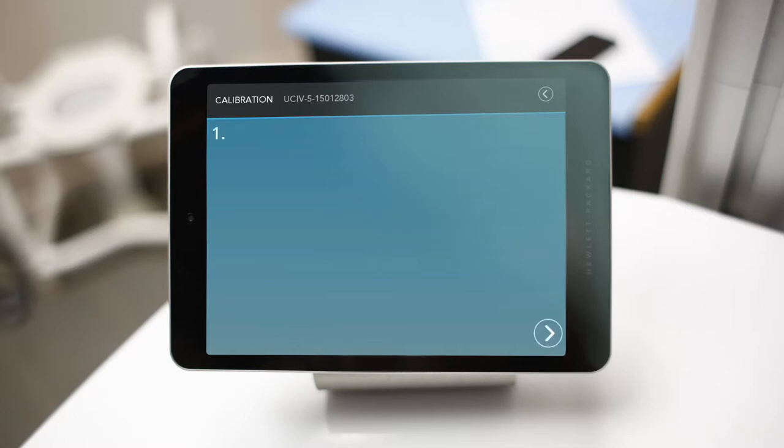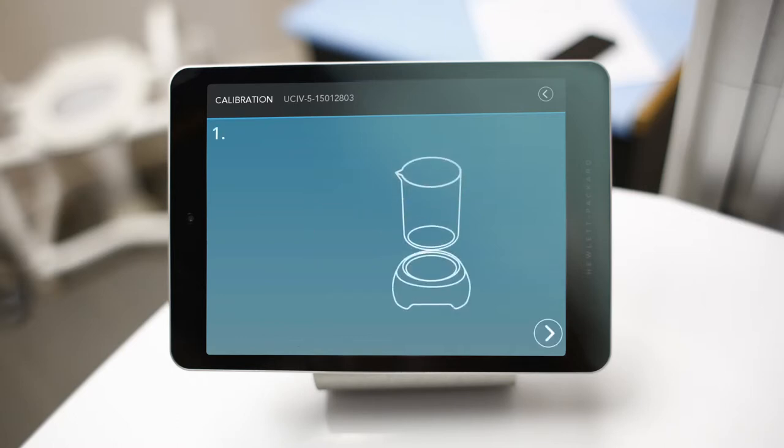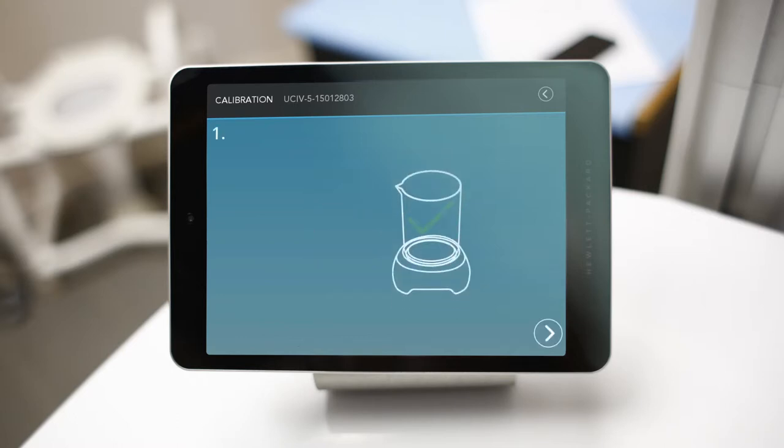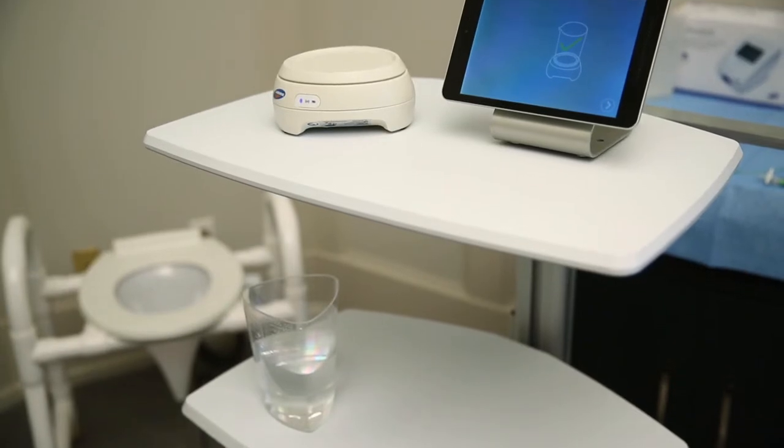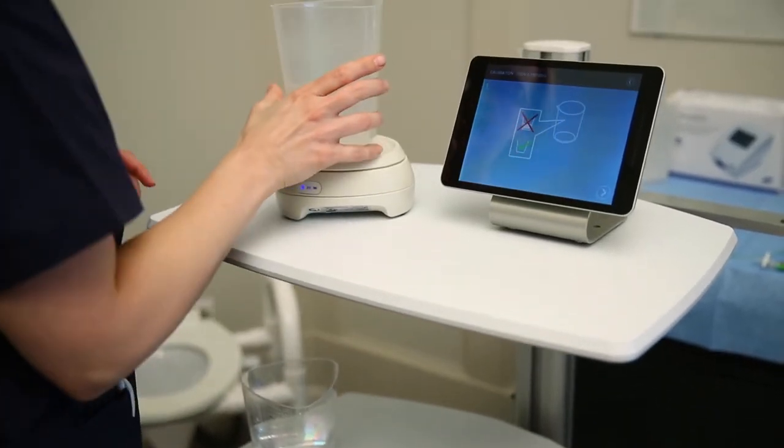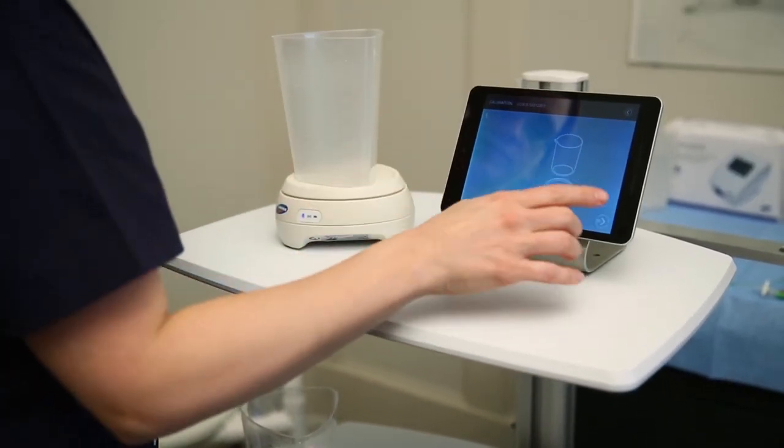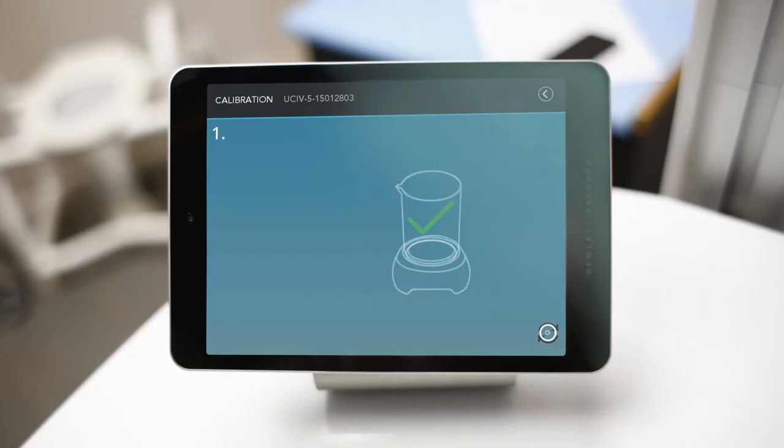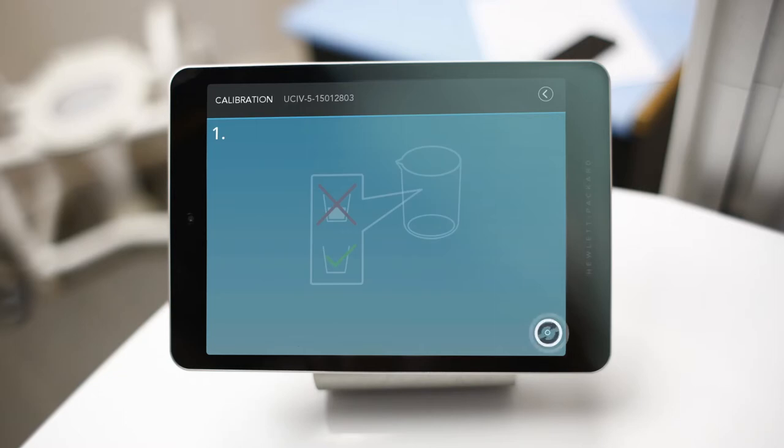Next, following the on-screen instructions, lightly place a beaker on the Eurocap 4. Once placed, tap the arrow icon in the bottom corner to move on to the next step.